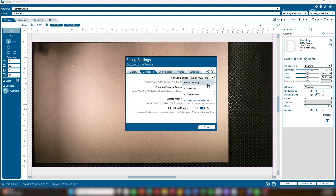Previous Settings also keeps process splits and merges from previous jobs, and is often used when running the same project type repeatedly. Split By Color automatically separates job elements by color, allowing you to assign different laser settings to each. Split By Hairlines is great if you have jobs that include both engraving and cutting — lines thinner than a specified value, called Hairlines, are assigned to cutting, while all other elements are treated as engraving.